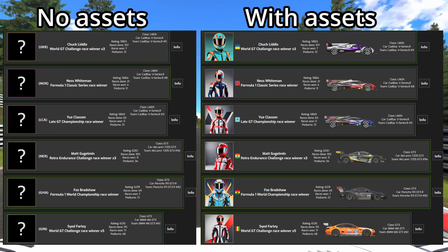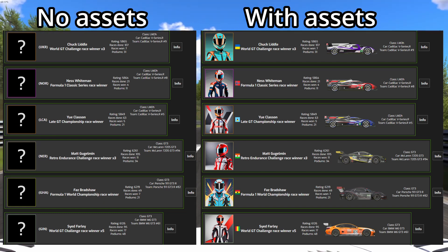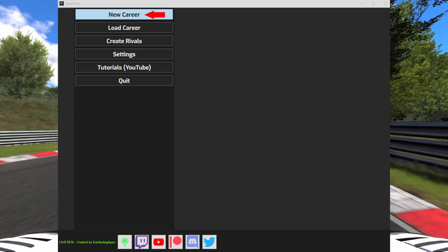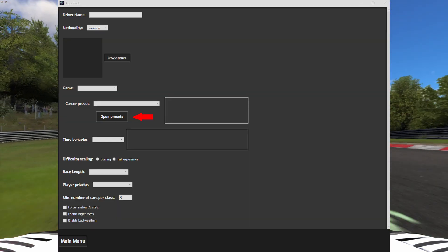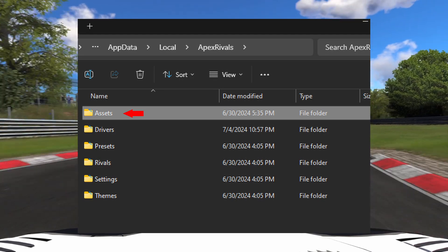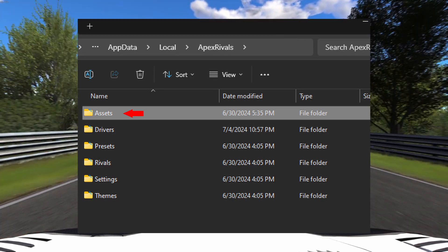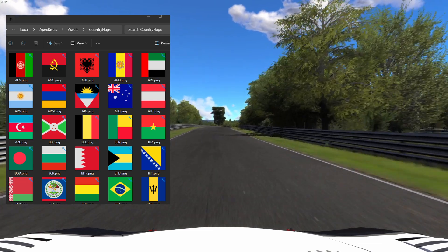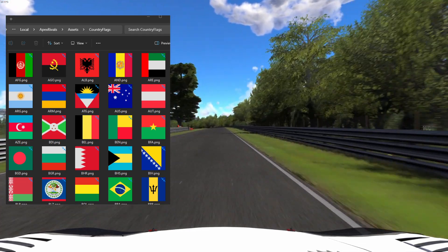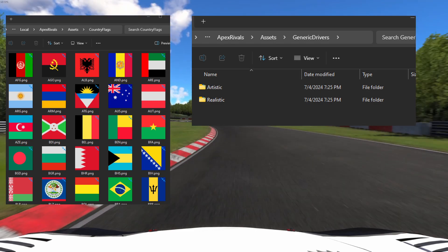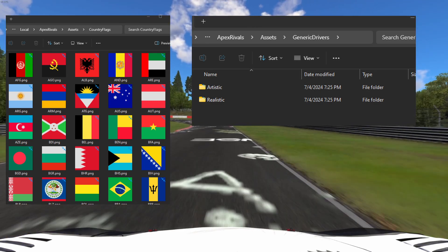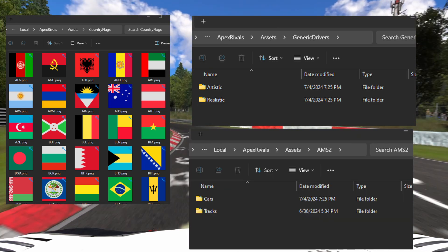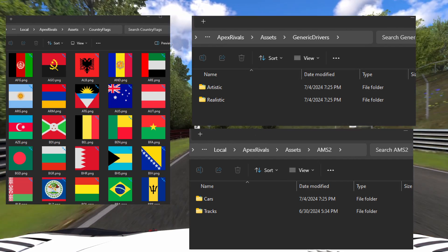Now let's install the assets you downloaded earlier. Go back to the main menu and in the new career menu, click on the open presets button. Go out one folder and into the assets folder. Drop the country flags assets inside the country flags folder. Drop the generic rivals packs you downloaded into the generic drivers folder. And if you're playing Automobilista 2, drop the cars and tracks folder inside the AMS2 folder.